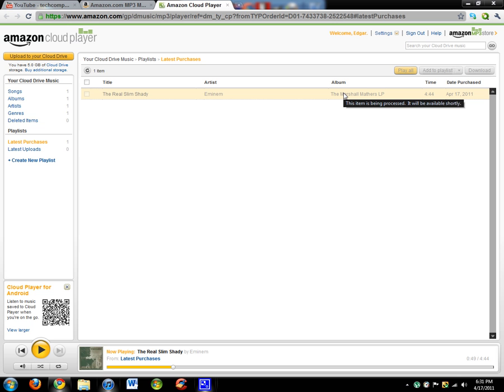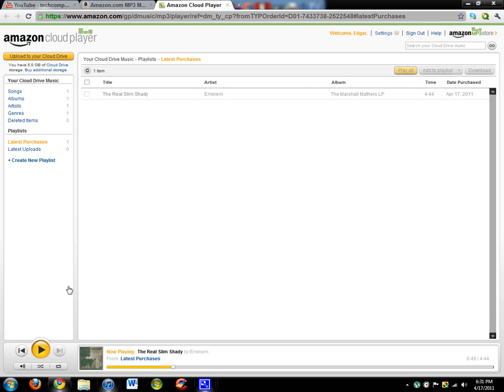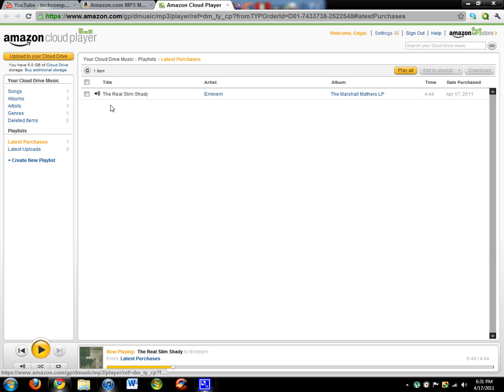As you can see here in Latest Purchases, as I put the mouse over it says the item is being processed, it will be available shortly. It was 99 cents. I click here and actually it's done now.